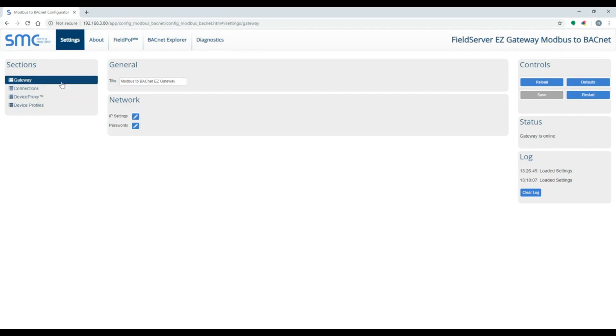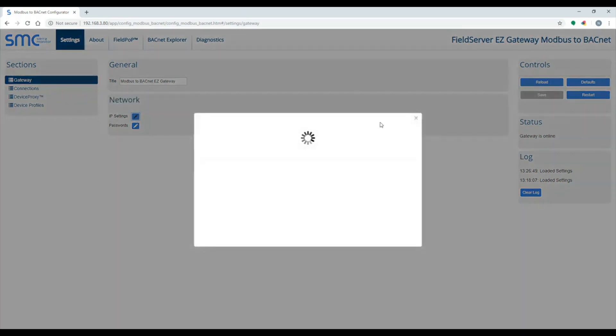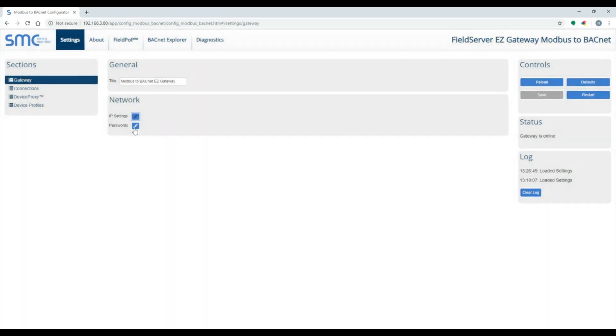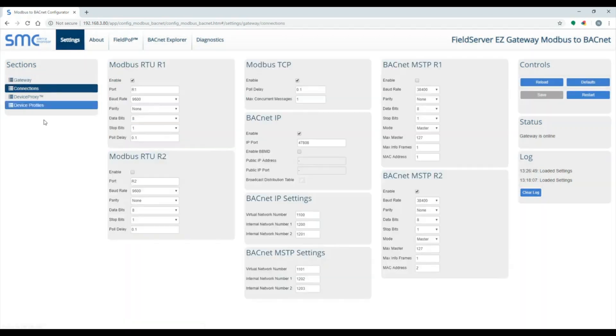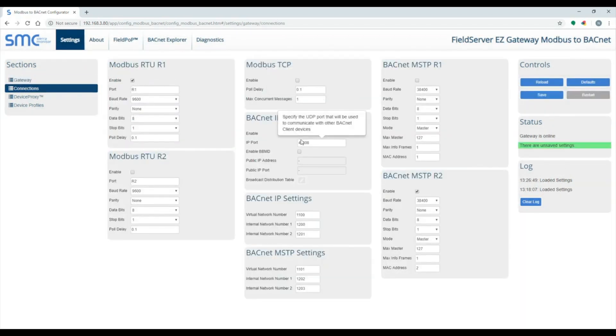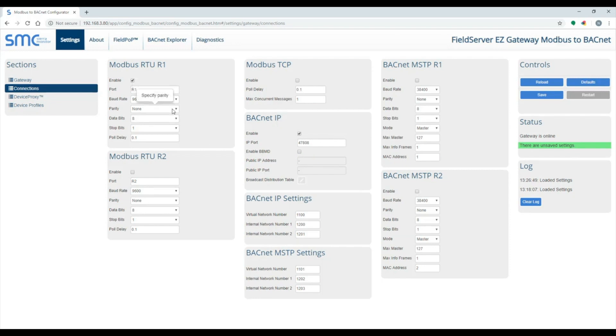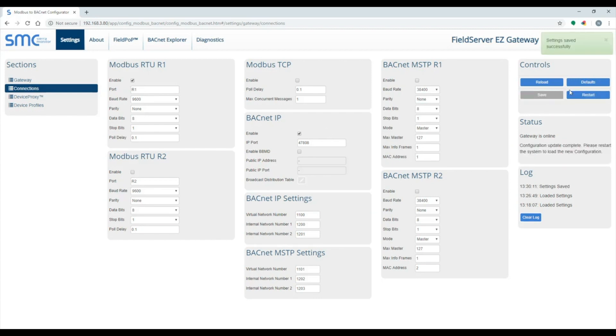The Gateway section of the Settings tab is used to assign a title to the gateway, change the IP address, and enable a password. The Connections section is for setting up the MobS and BACnet connection. For this example, I will use MobS RTU and BACnet IP. I disable the unused connections. After updating, click on the Save button and the Restart button.